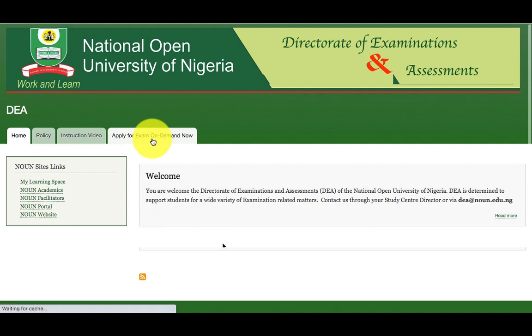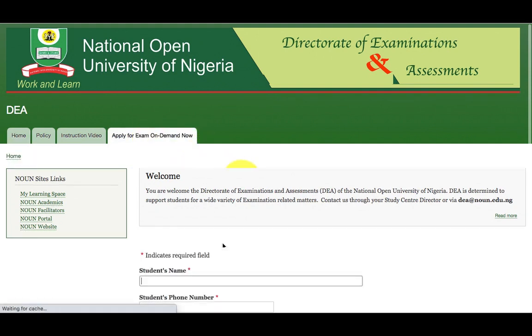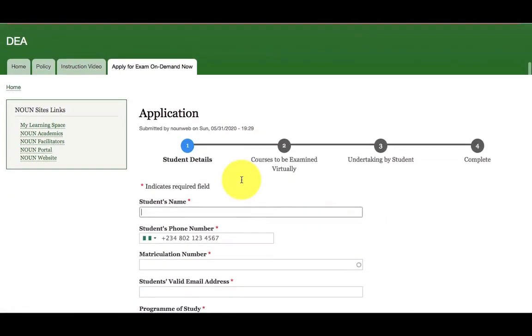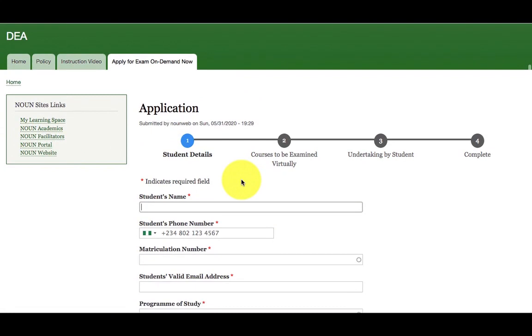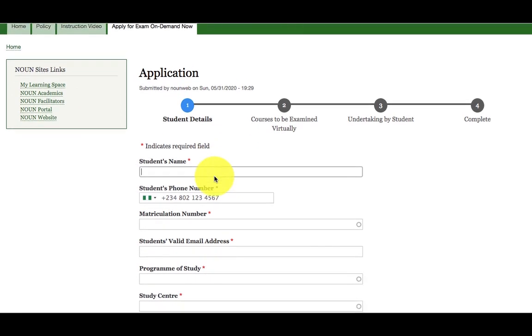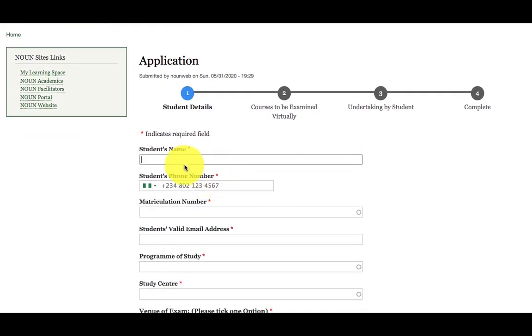Once you click on the link, the application form is going to be presented to you. It has different sections. The first section is about your details. I use John Doe as an example for this tutorial. Student name: John Doe.